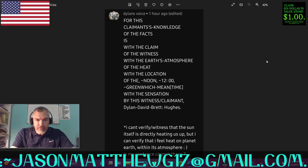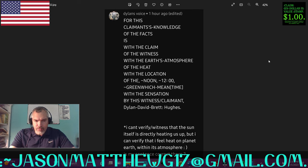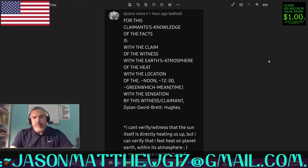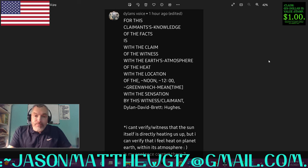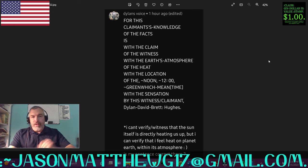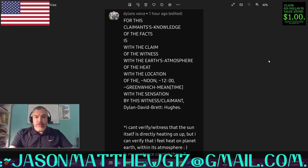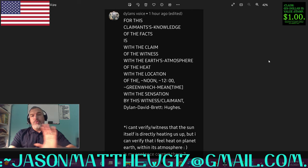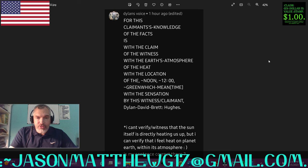Another one from Dylan's voice. They say, 'For this claim is known to the facts as with the claim of the witness, with the earth's atmosphere of the heat, with the location of the noon, with the greatest mean with the sensation by this witness claimant.' Dylan David Brett Hughes says, 'I can't verify and witness that the sun itself is directly heating us up, but I can verify that I feel heat on planet earth within its atmosphere. Is my sentence correct there?' Well, to be totally blunt, no, it is not correct. First of all, you've grafted it — no one would write a correct sentence structure like this. That is incorrect because there are so many breaks in the continuance of the evidence.